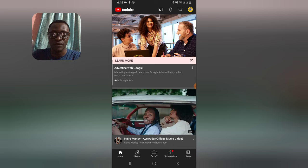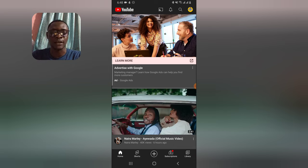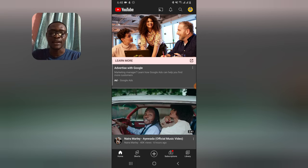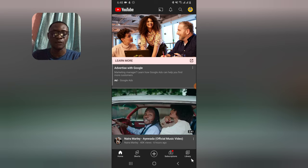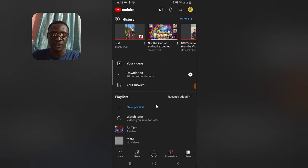Go ahead and open the YouTube application. There are actually two ways to create a YouTube playlist. The first method is to come over to the playlist section and then wait for the playlist to load up.